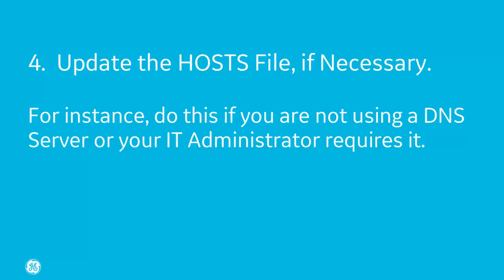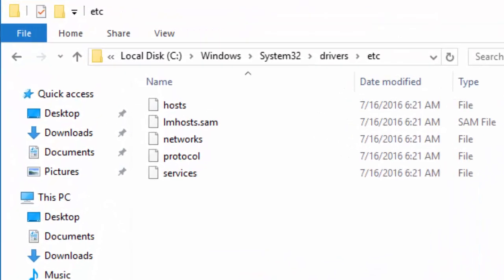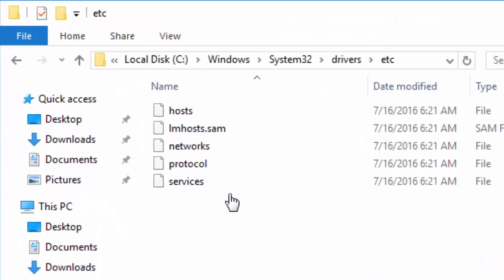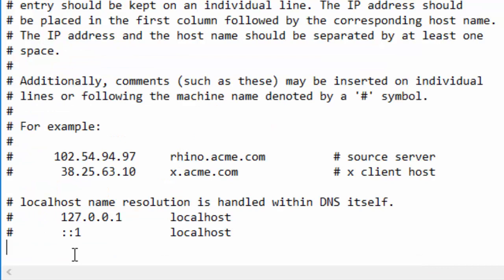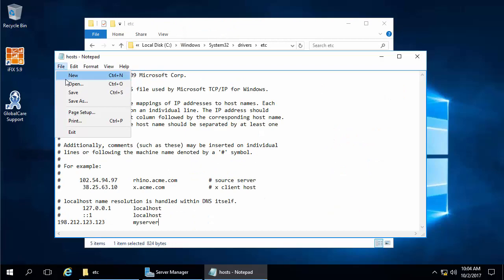For your fourth and final step, if iFix is not on a domain you probably need to update the Windows host file. This isn't a step that everybody has to do — it depends on your setup. This file assists Windows in resolving host names with their IP addresses. From Windows Explorer, find the host file in the Windows\System32\drivers\etc folder. Edit this file in a text editor like Notepad. Add the IP address and the computer name, then save the file.